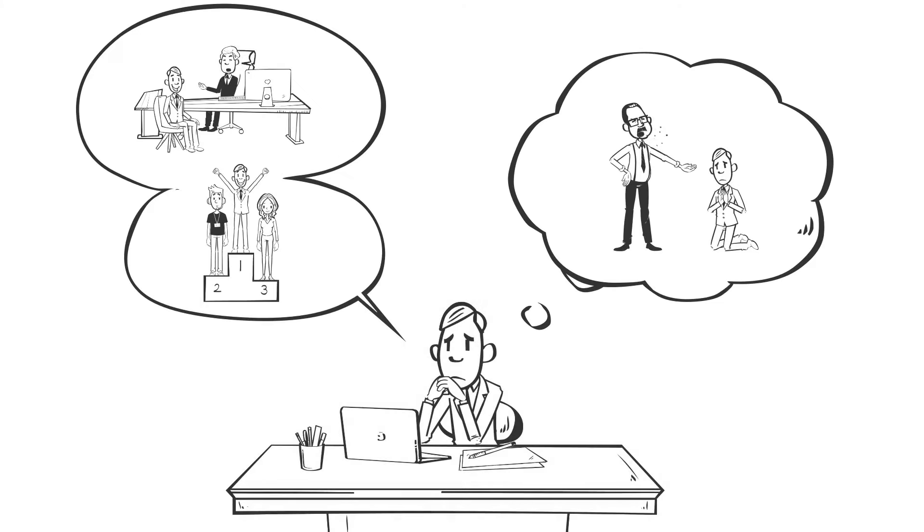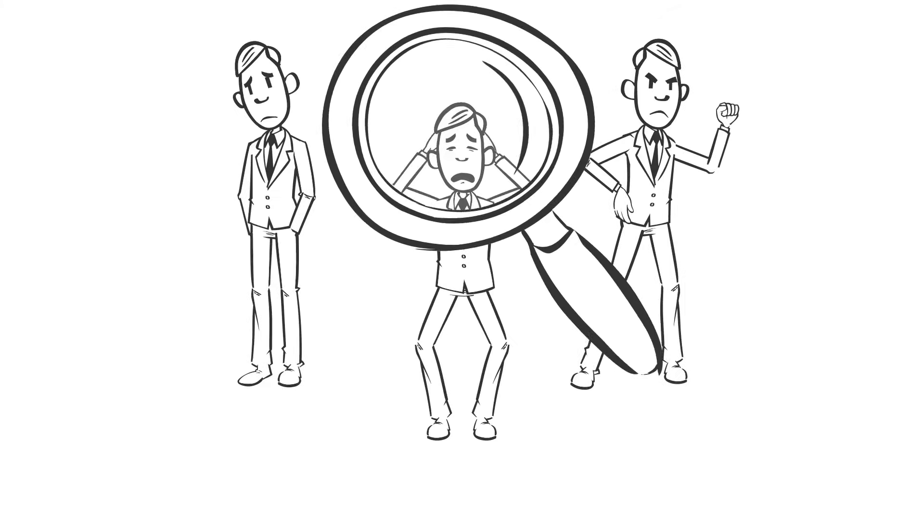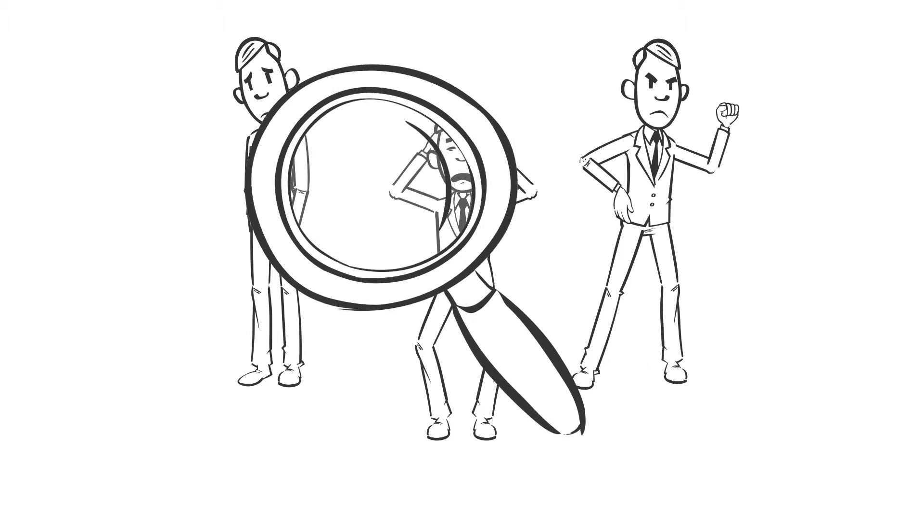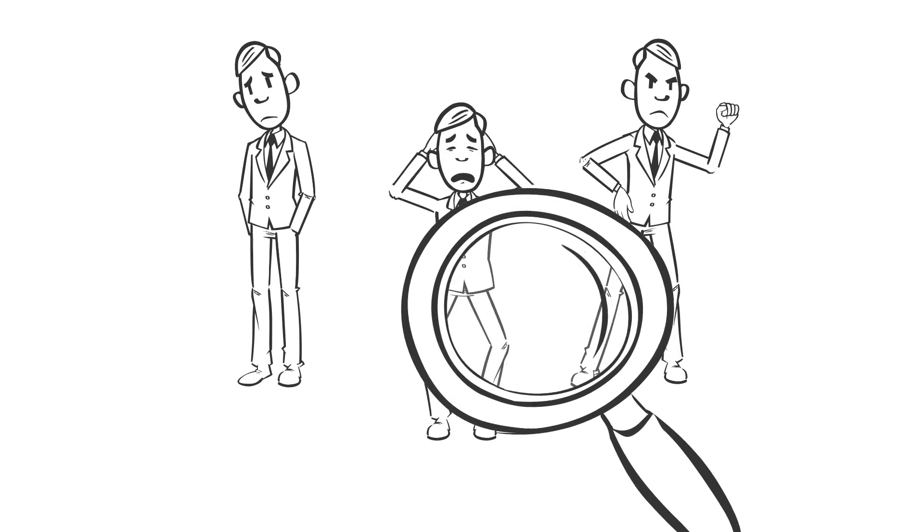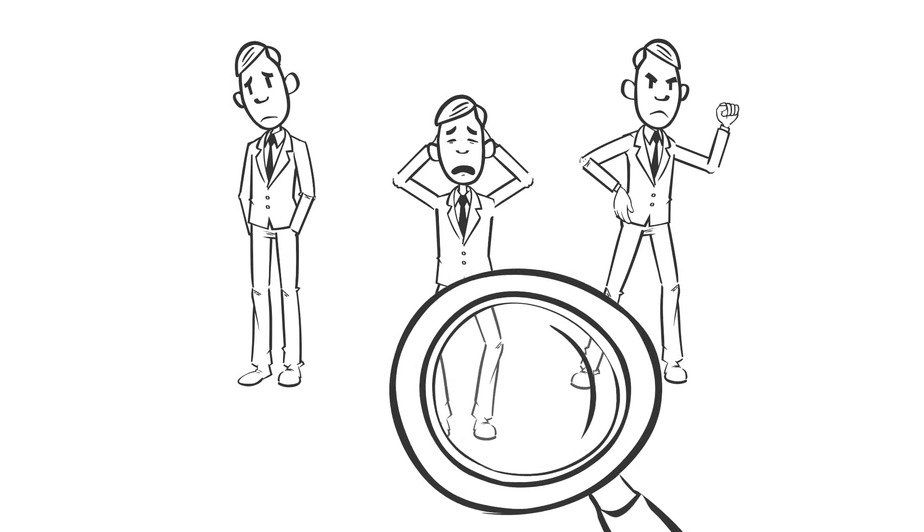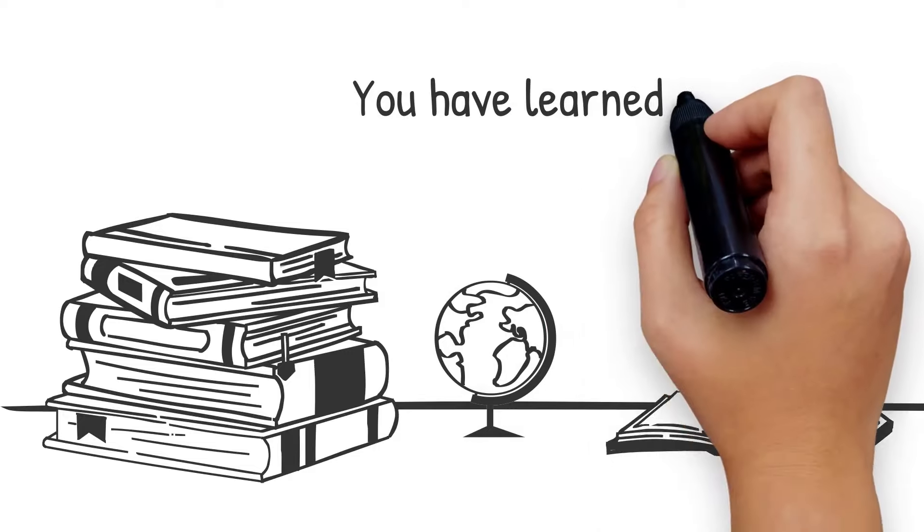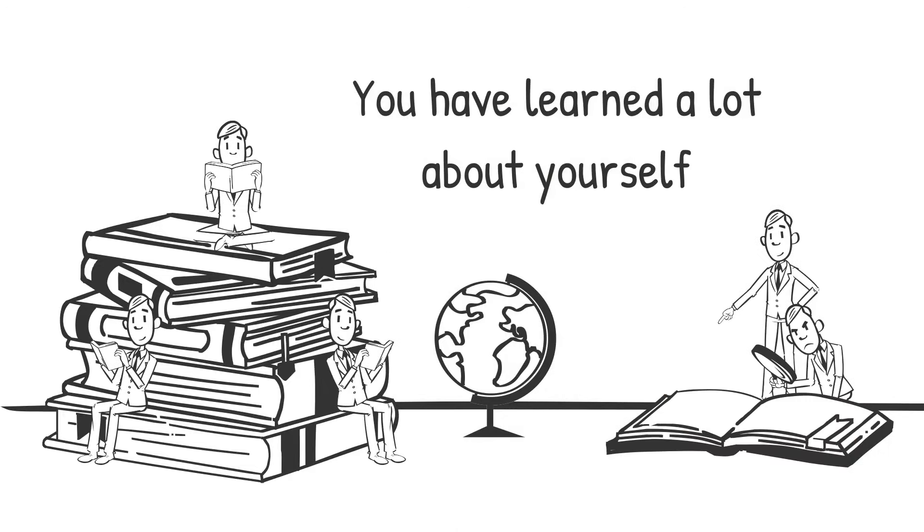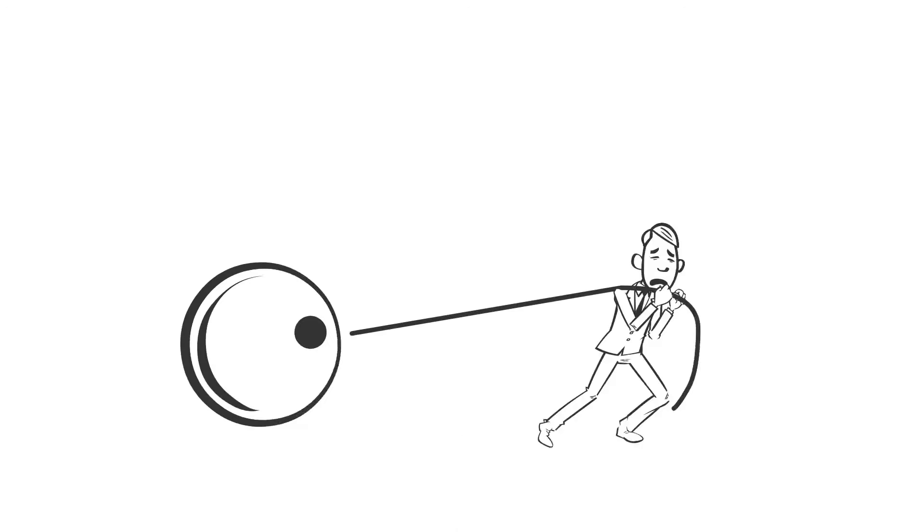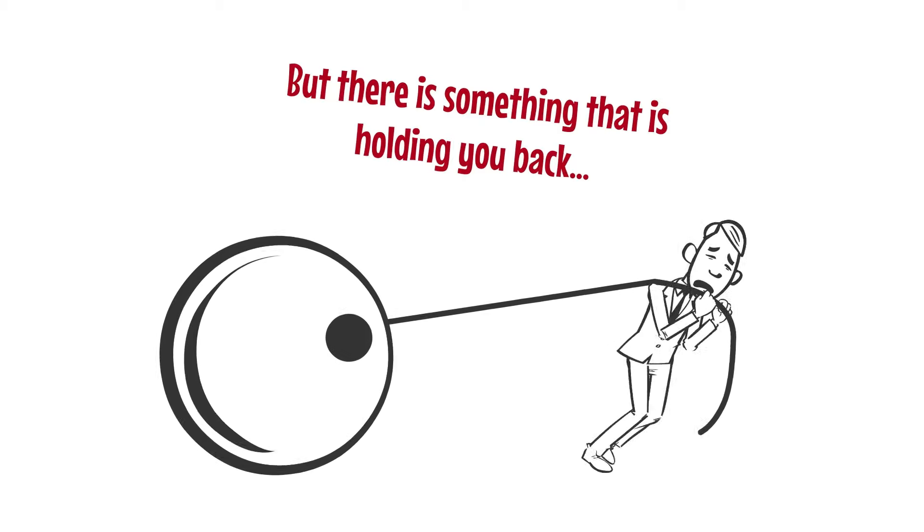You have gone through a lot of ups and downs. You have begun to uncover who you really are. You have learned a lot about yourself, but there is something holding you back.